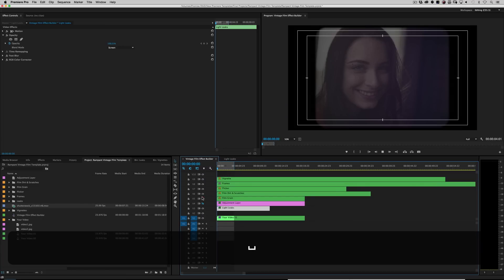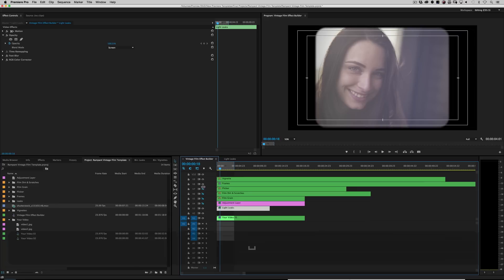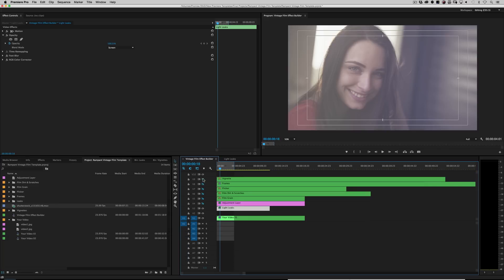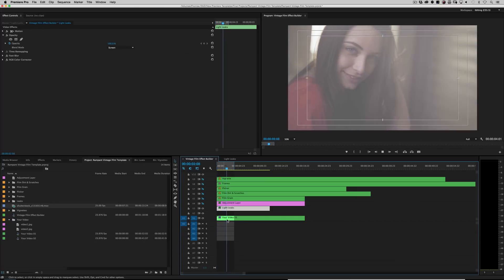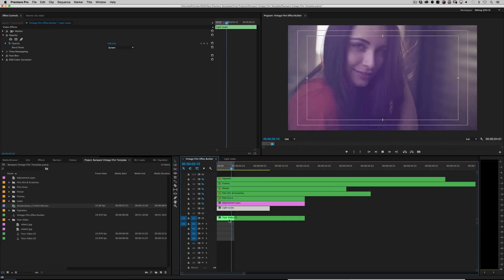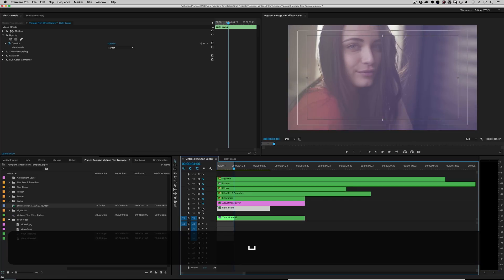Then you go back to your effects builder and it automatically trickles down. Right? So if I turn everything else off, let me just turn all this stuff off here and just do the light leaks. Very cool.